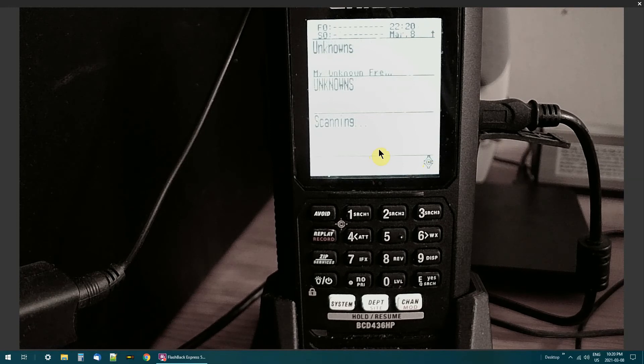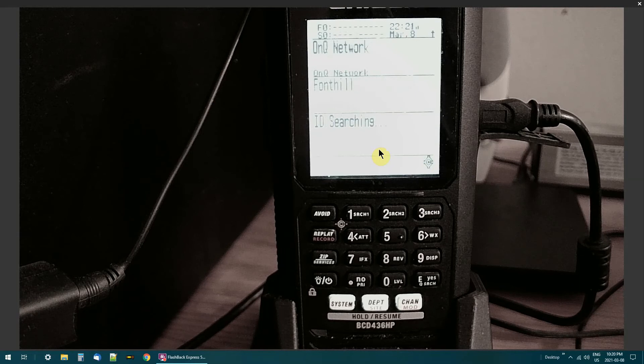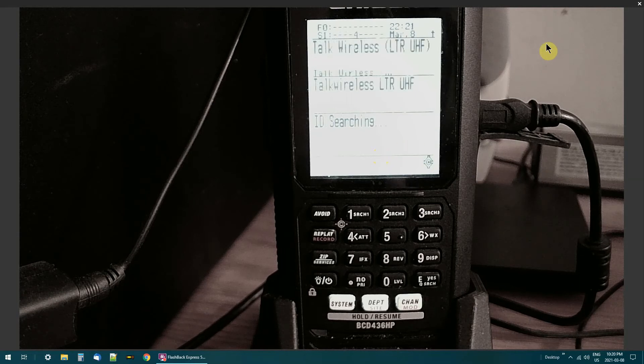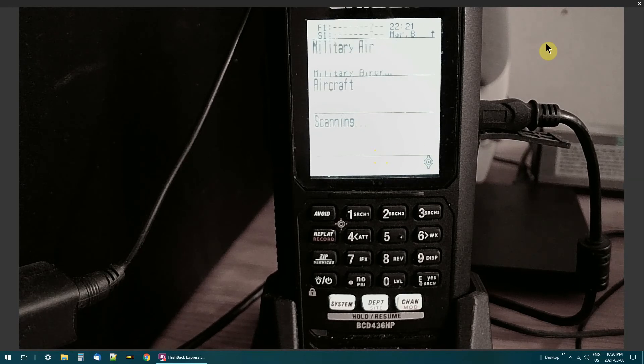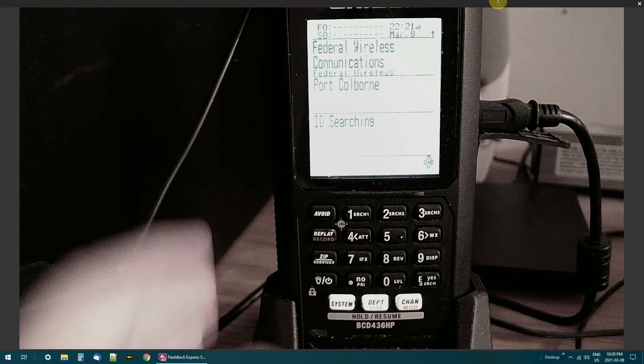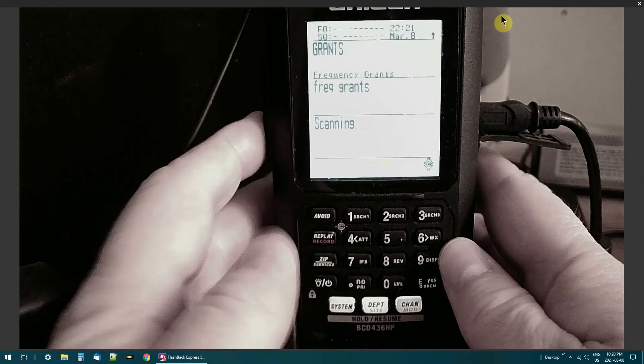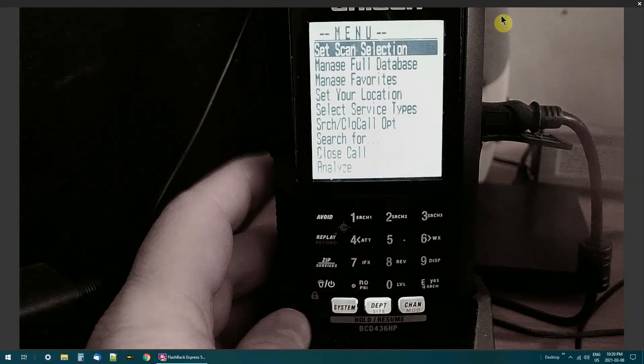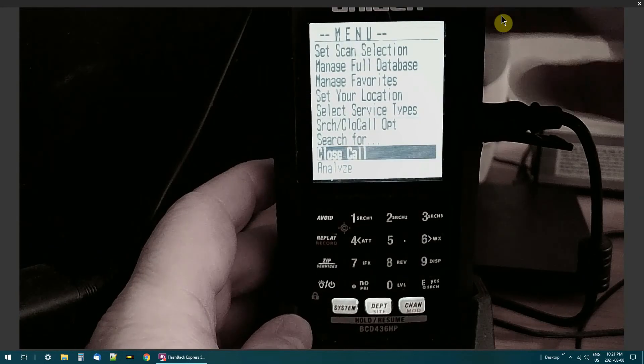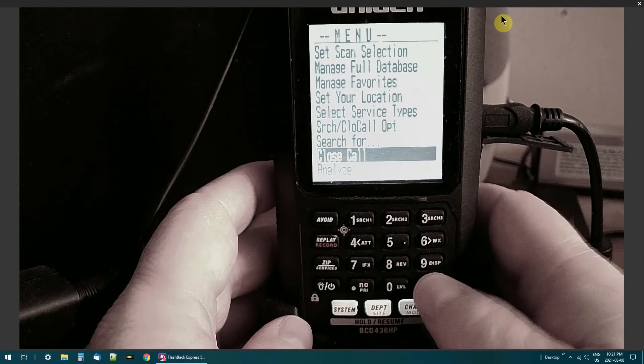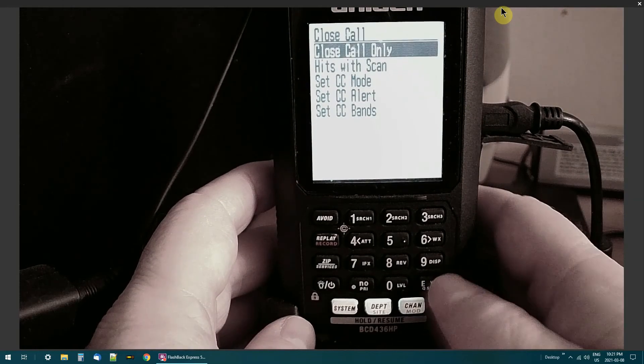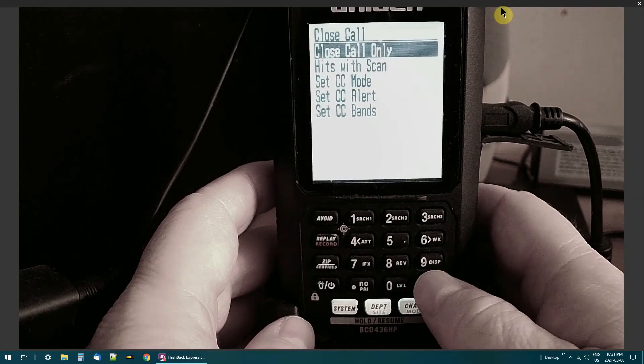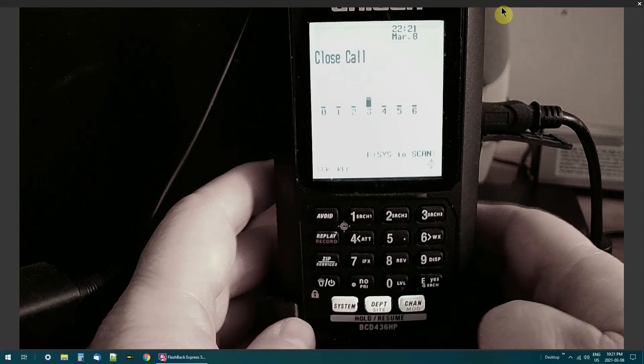Now it's pretty simple to set up. You go over here to the lower button, press it, go down to Close Call, hit enter. Now that's Close Call only, okay? Close Call's on now, it's working.